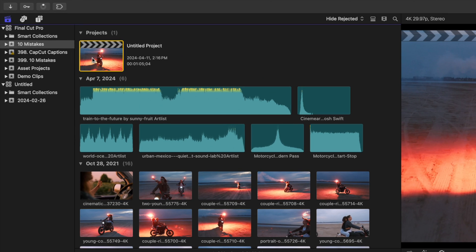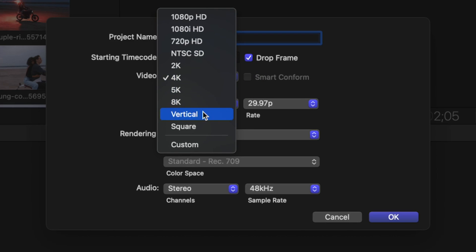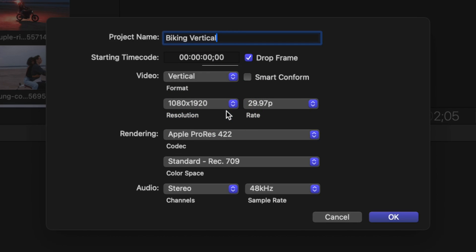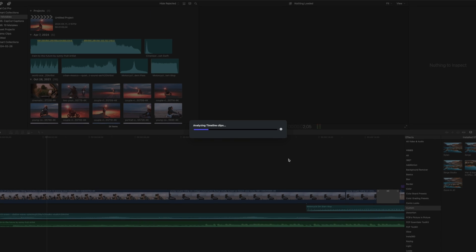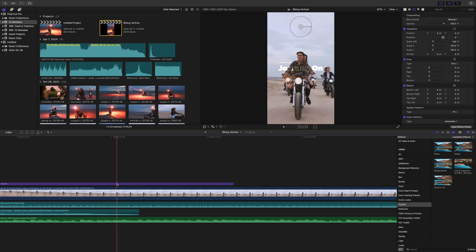If you need to deliver your project in different formats, like a traditional 16x9 format for YouTube and a vertical video format for mobile platforms, you don't need to edit two separate projects. Just select the project you want to convert, right-click on it, and select duplicate project as. In the pop-up window, give this project a unique name, select the format you want, and choose your video resolution. Before hitting OK, make sure to select the Smart Conform checkbox. This will analyze each clip in your project and reframe it to fill the video frame and center the action. Skim through and if necessary, fine-tune the framing. In just a couple of simple steps, your project is optimized for mobile platforms.